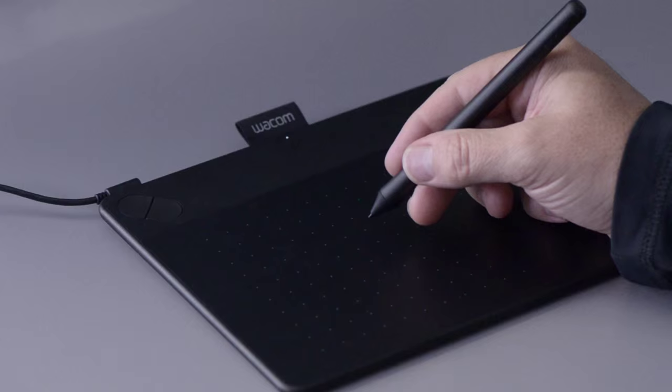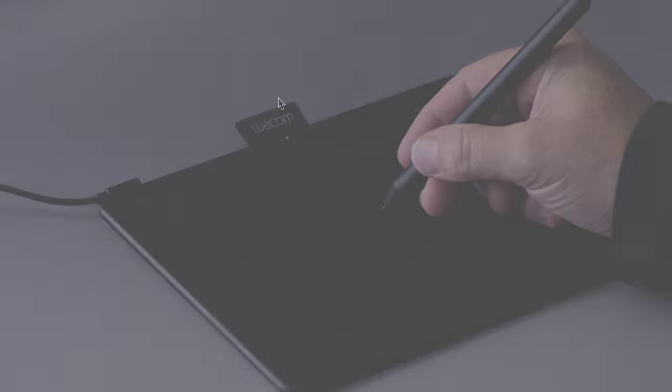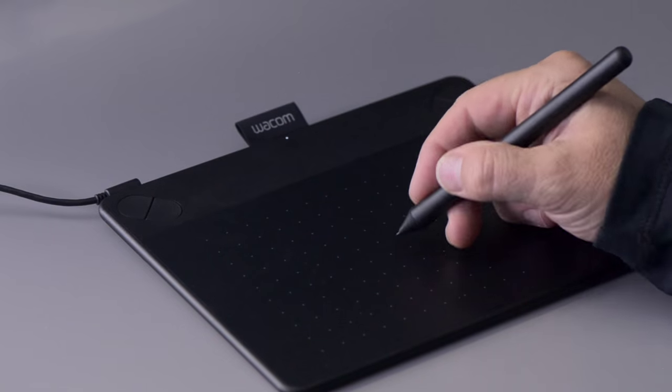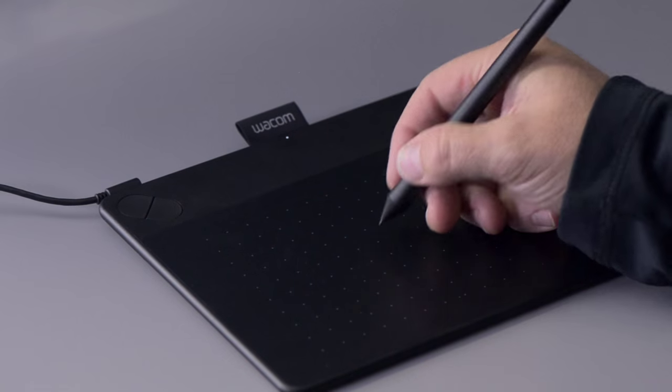You'll also quickly notice that the pointer on screen will move without touching the pen to the surface. When the tip of the pen touches the tablet, it acts the same as holding down the left mouse button, which in graphic applications is how you would paint if you were using a mouse.